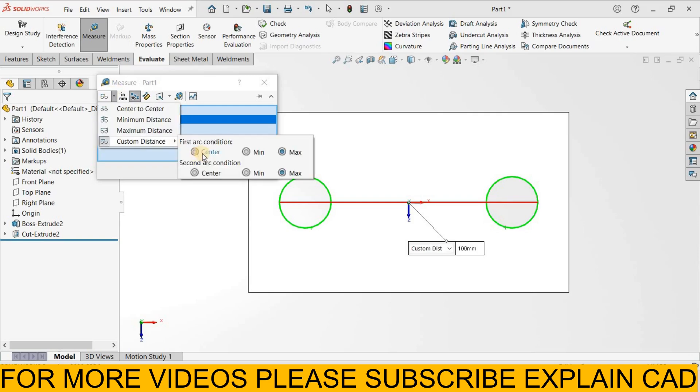You can select here center minimum distance. You can select your center, second blue custom distance. Here you can also customize this.